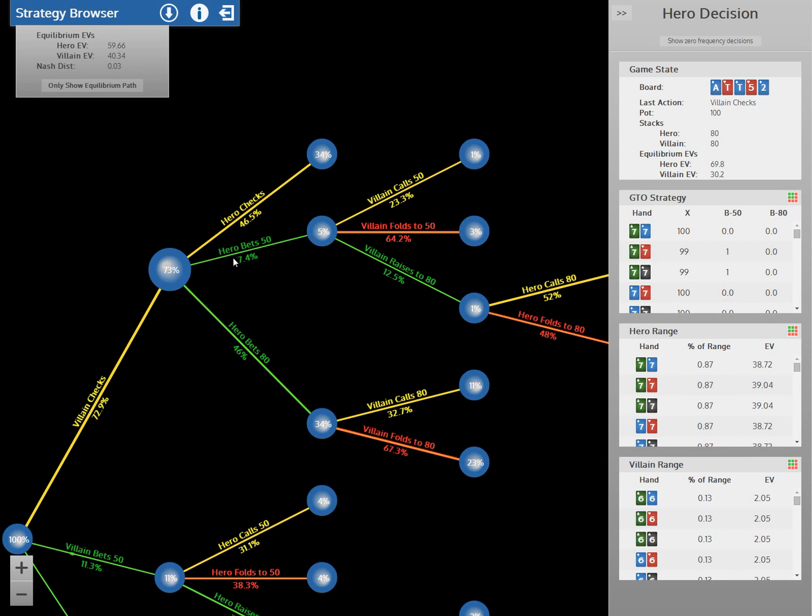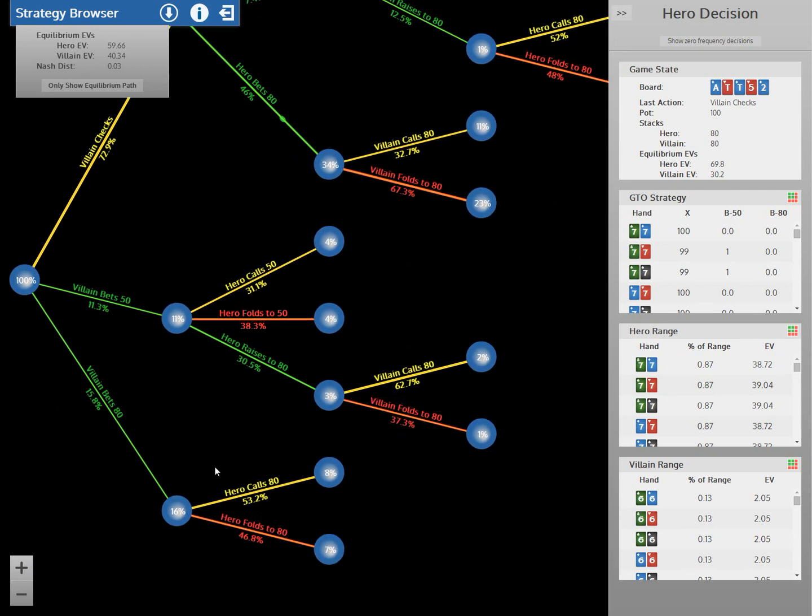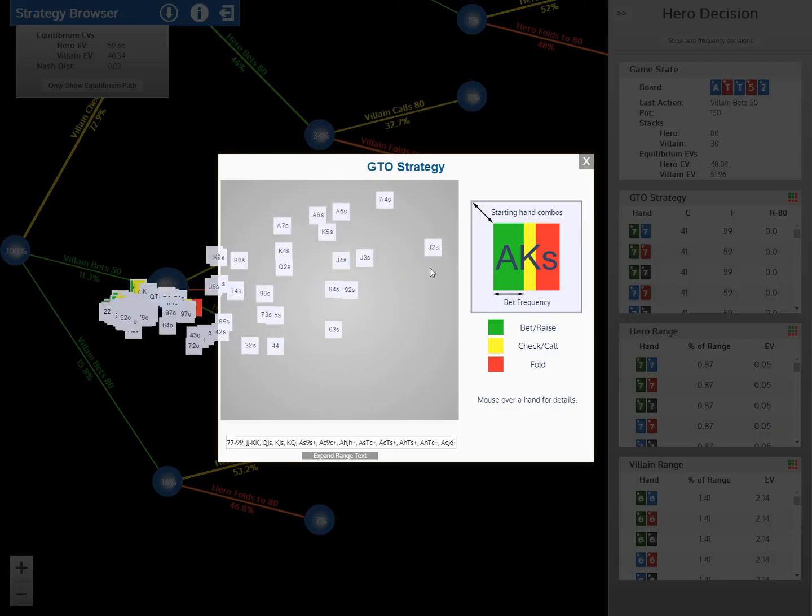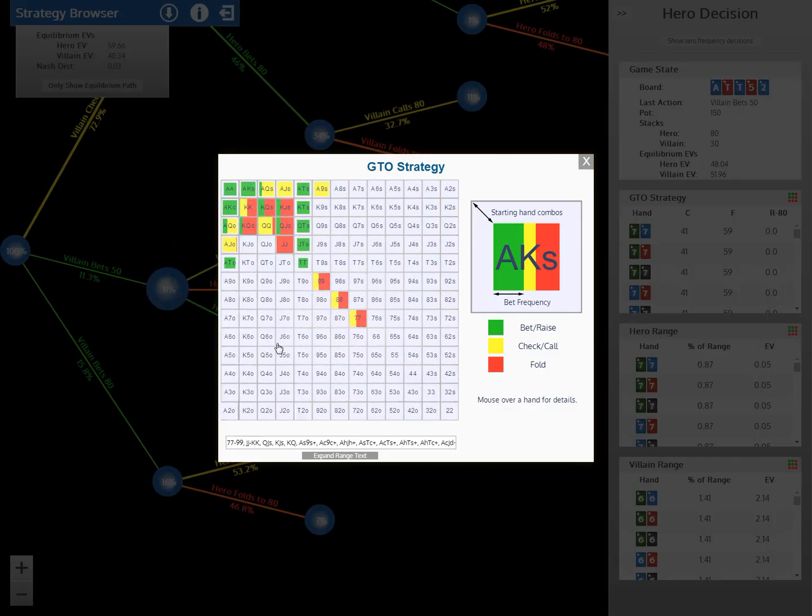So that pretty much wraps up what you need to know to browse a solution. Basically, you can just click around any nodes, investigate the strategies you see fit, figure out what's going on until you have a good understanding of the gameplay.